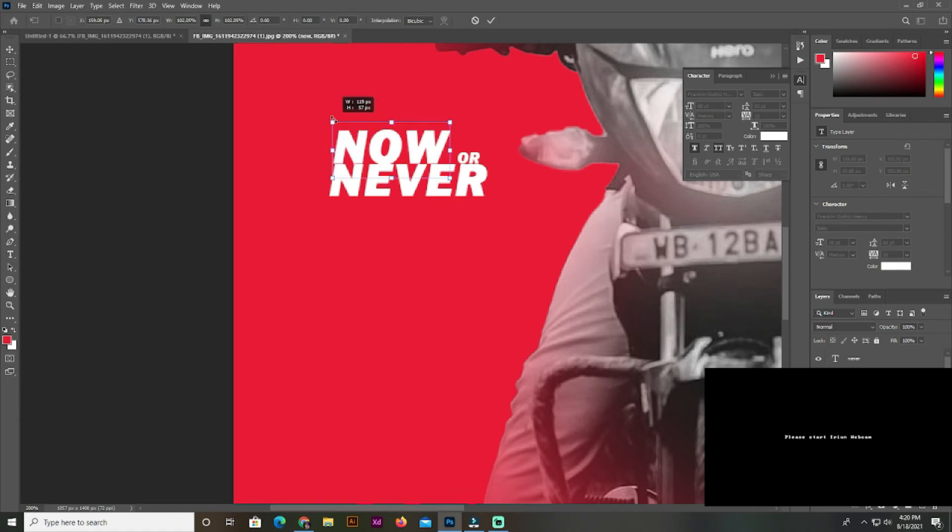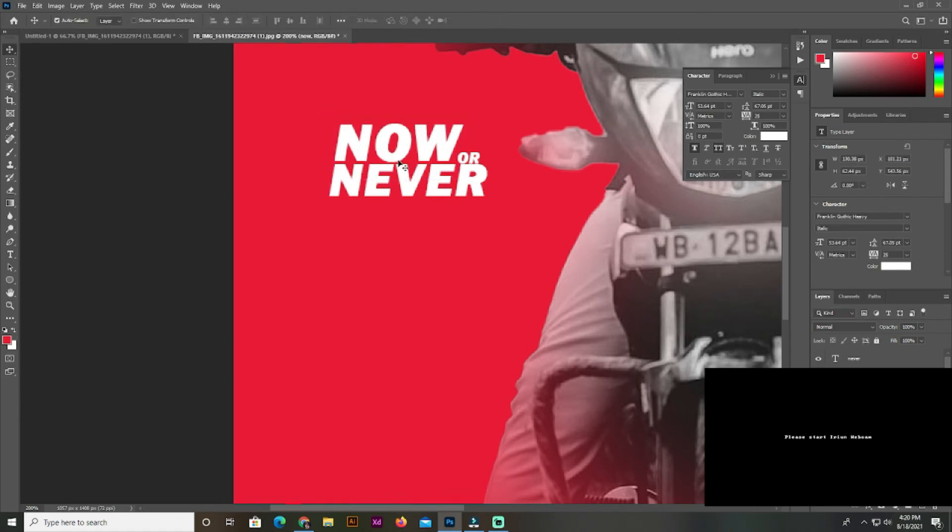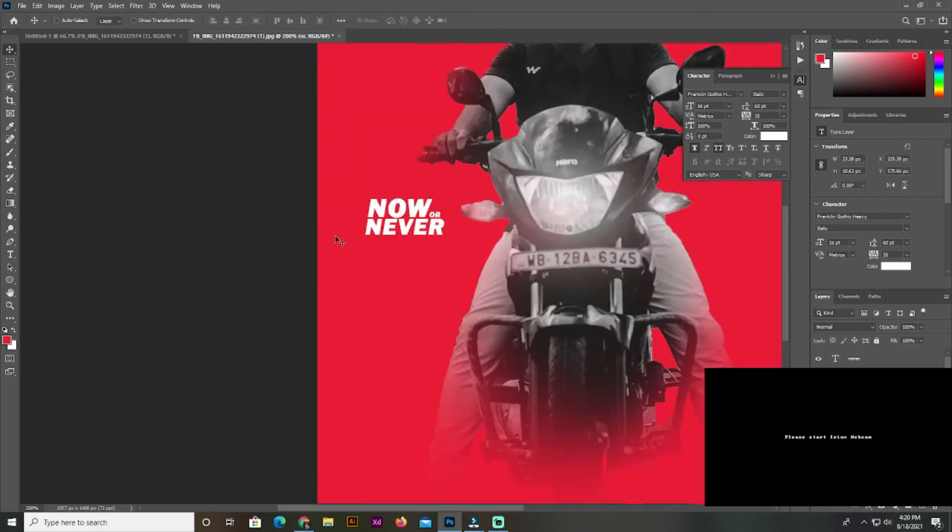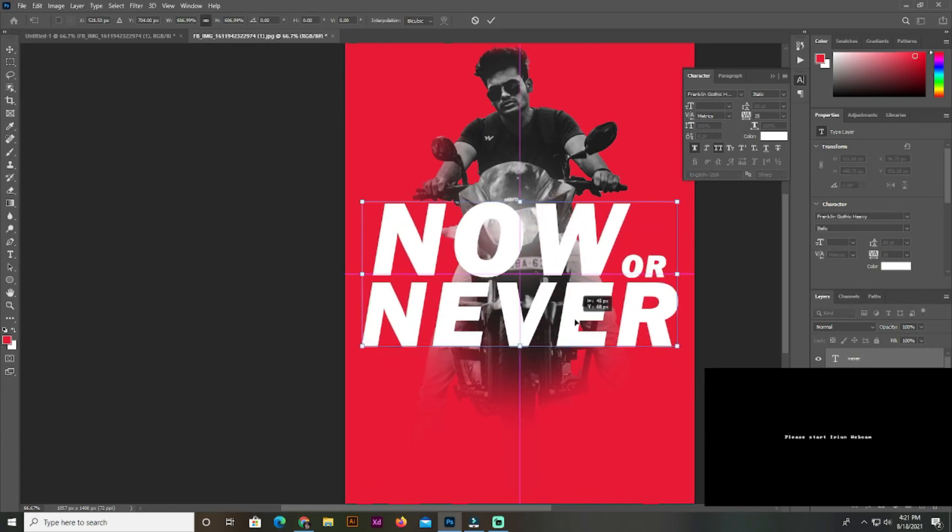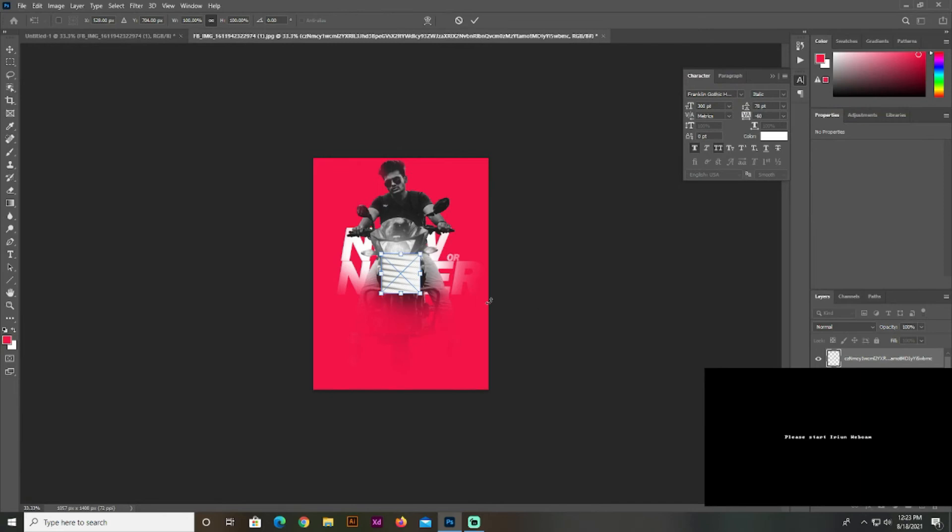So, first of all, we have to add the quotation: Now or Never. And we have to see the typography. And last of all,